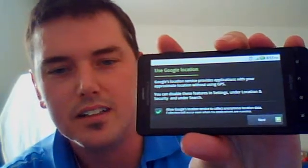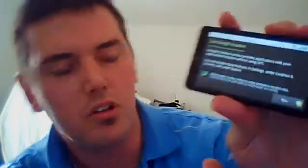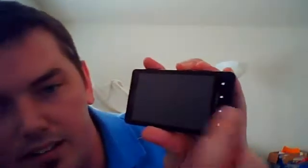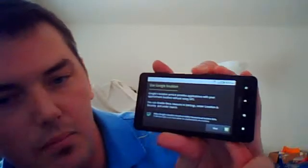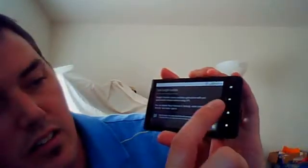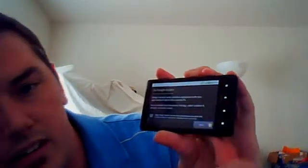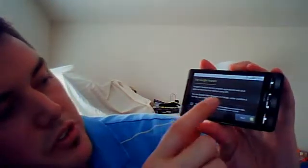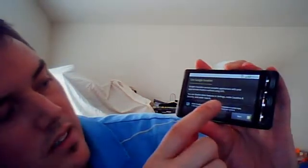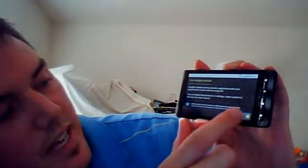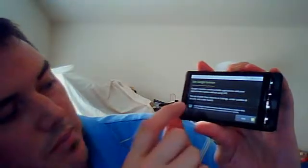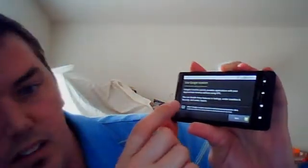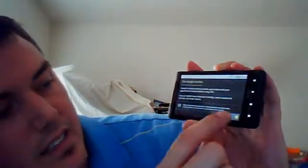So it says use Google location. Whenever your phone goes to sleep like that, all you have to do is hit your home button. It'll come back on. Your home button is a little house right there. Use Google's location with your approximate location. You want to make sure that that's a green check right there. Hit next.